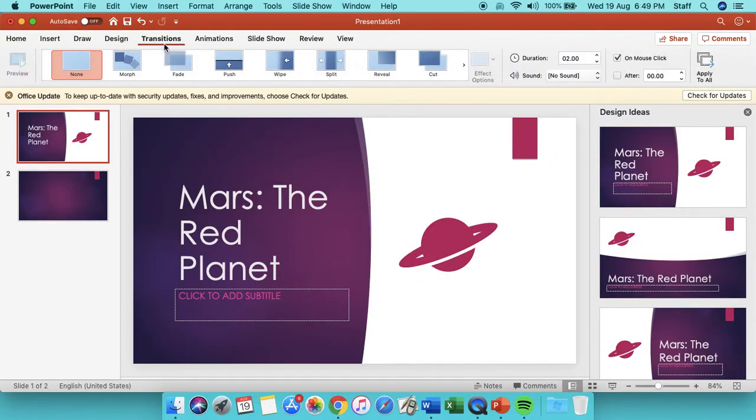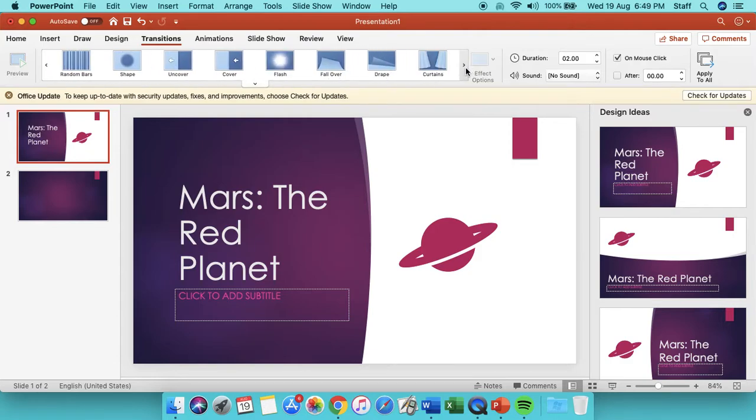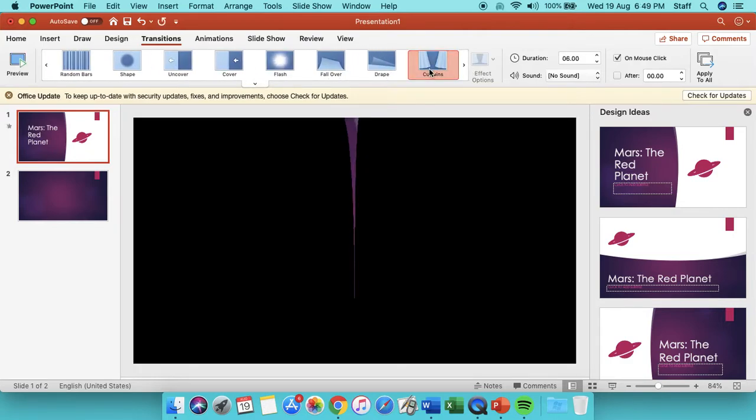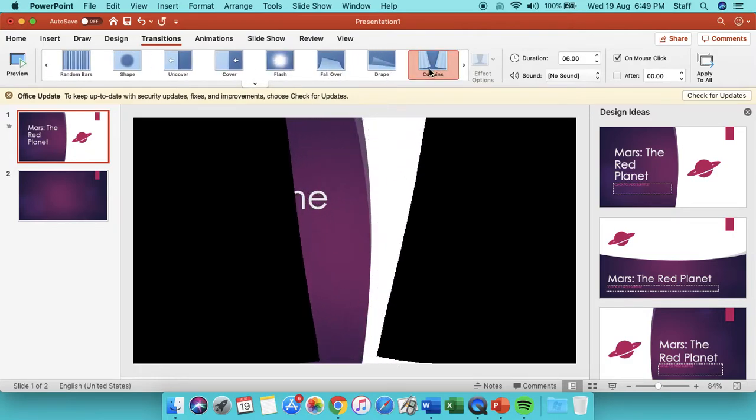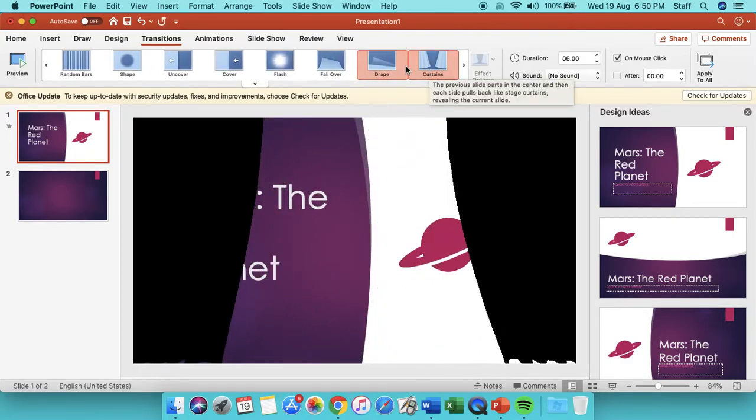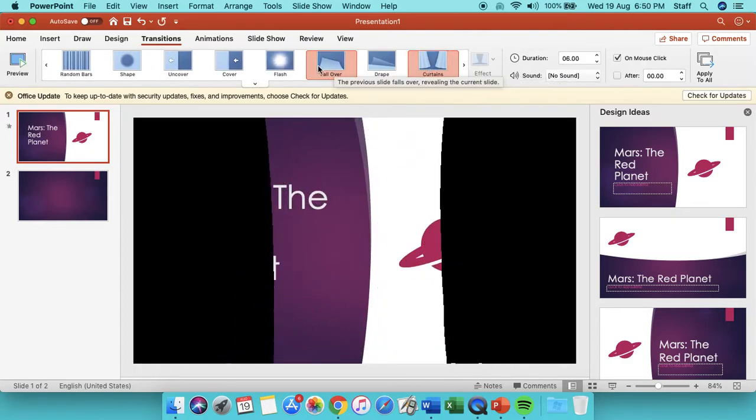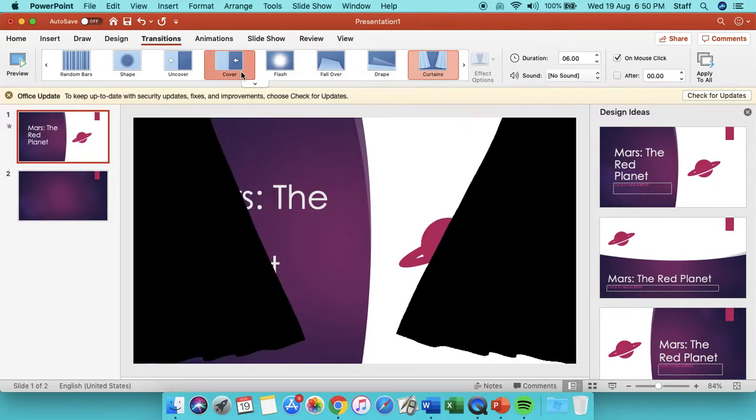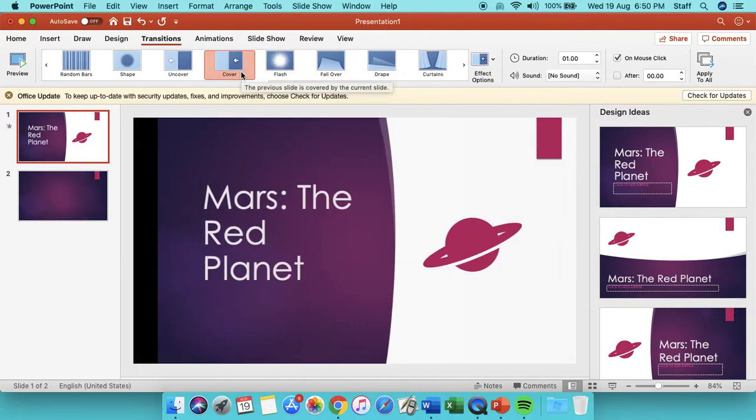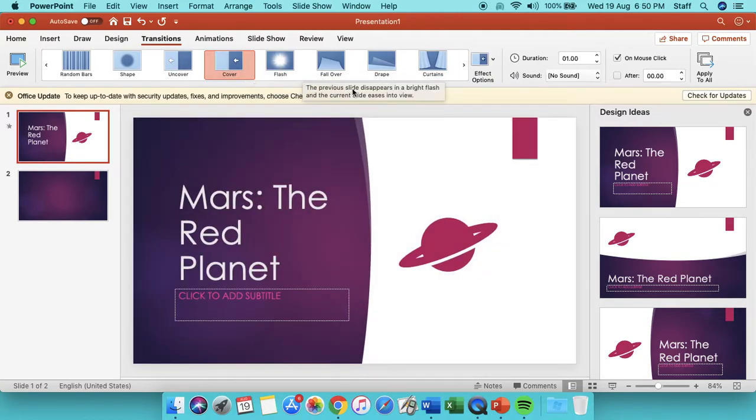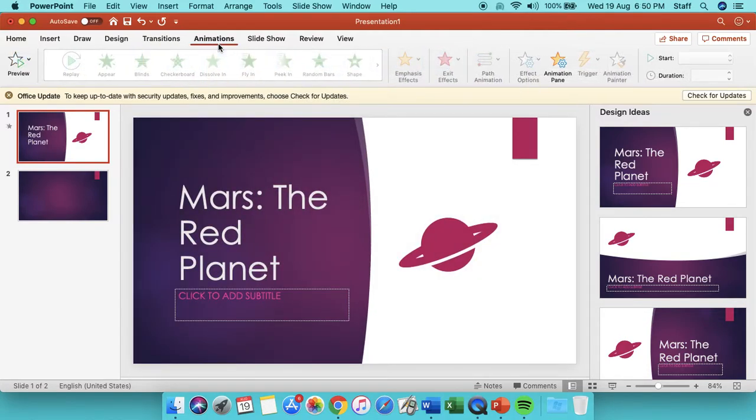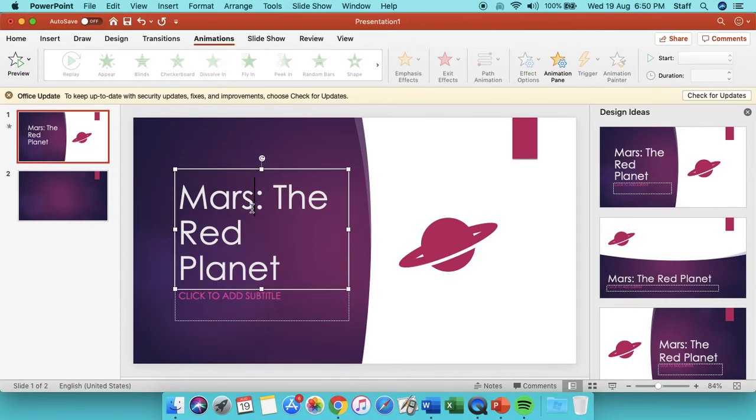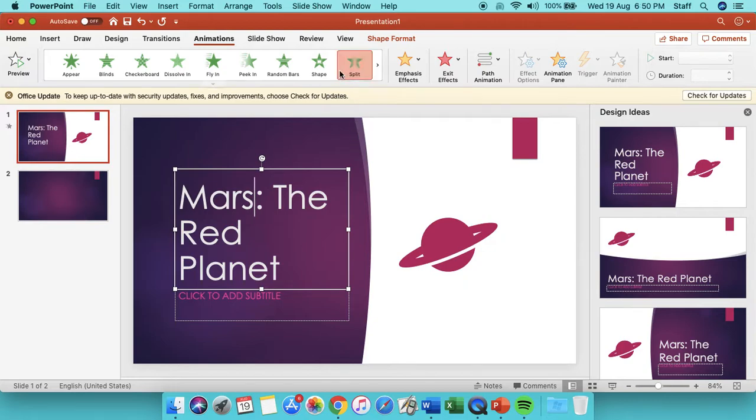Transitions means how is the page going to be shown each time you go to a new page. You can do lots of different things like that. Also, you can even go to animations and click on this part—how do you want the words to appear?